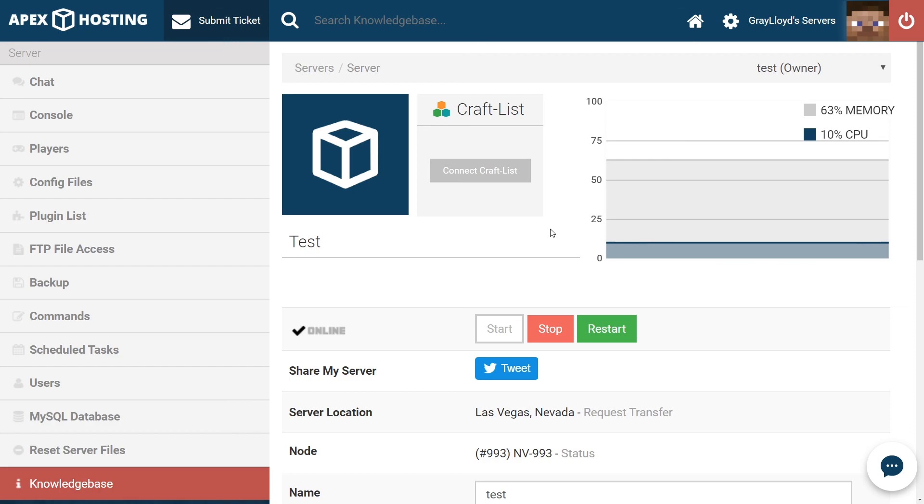Well, folks, there you go. You've got SpongeForge installed on your Apex server and you did it all by yourself with a little help from the Apex team. Now, I want to thank you for watching this tutorial and I want to thank you for using an Apex server. And as always, I hope you have lots of fun.